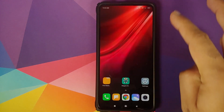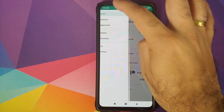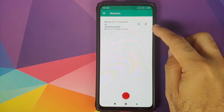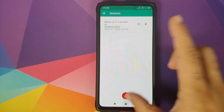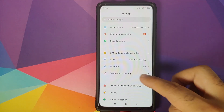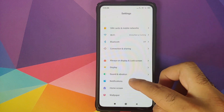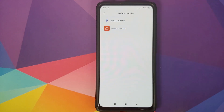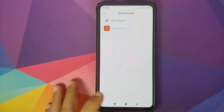We can unlock our device, go to Magisk, three-bar menu on the top left, go to Modules, and make sure that the MIUI 11 Launcher module is installed and activated. You can tell it is activated by the check mark inside the circle. Next, we will go into Settings and then go back into Home Screen Default Launcher.